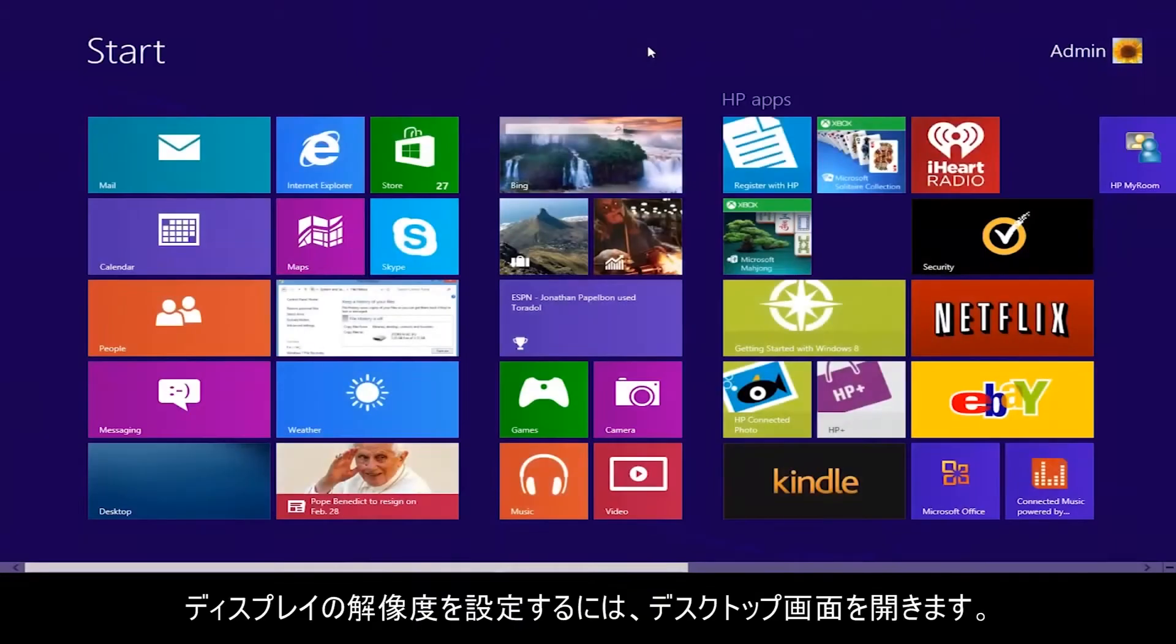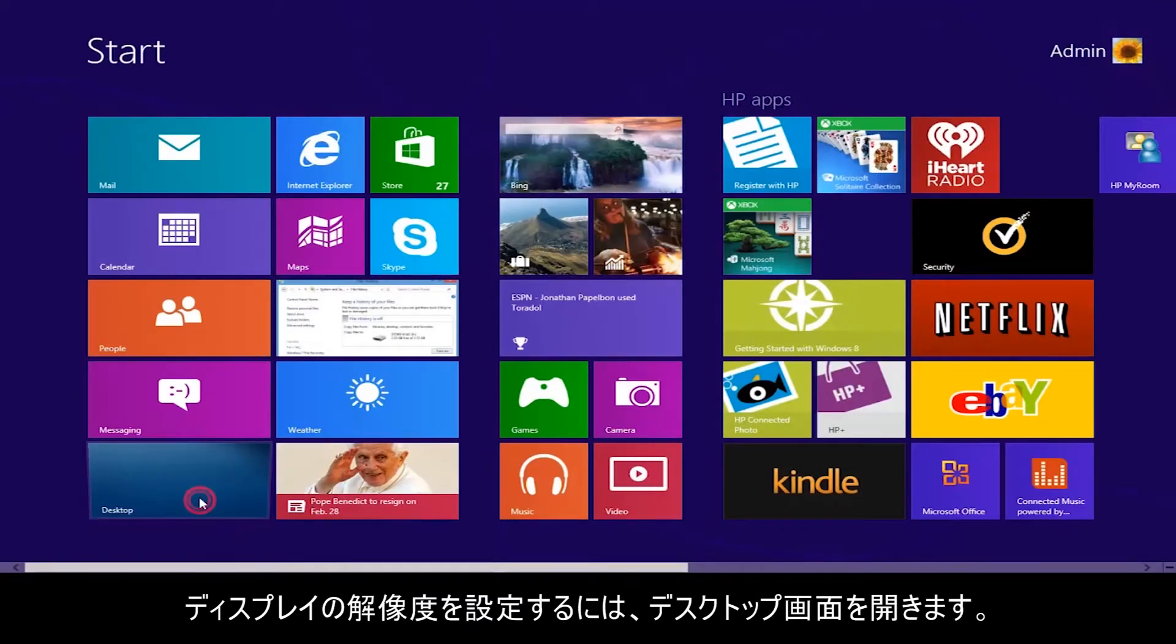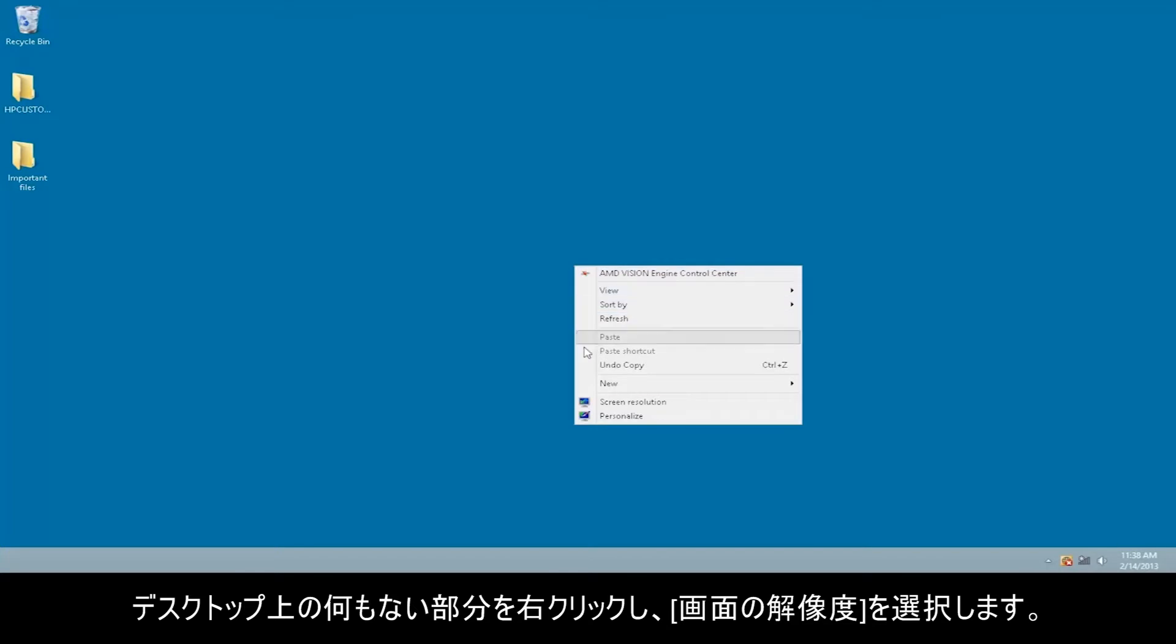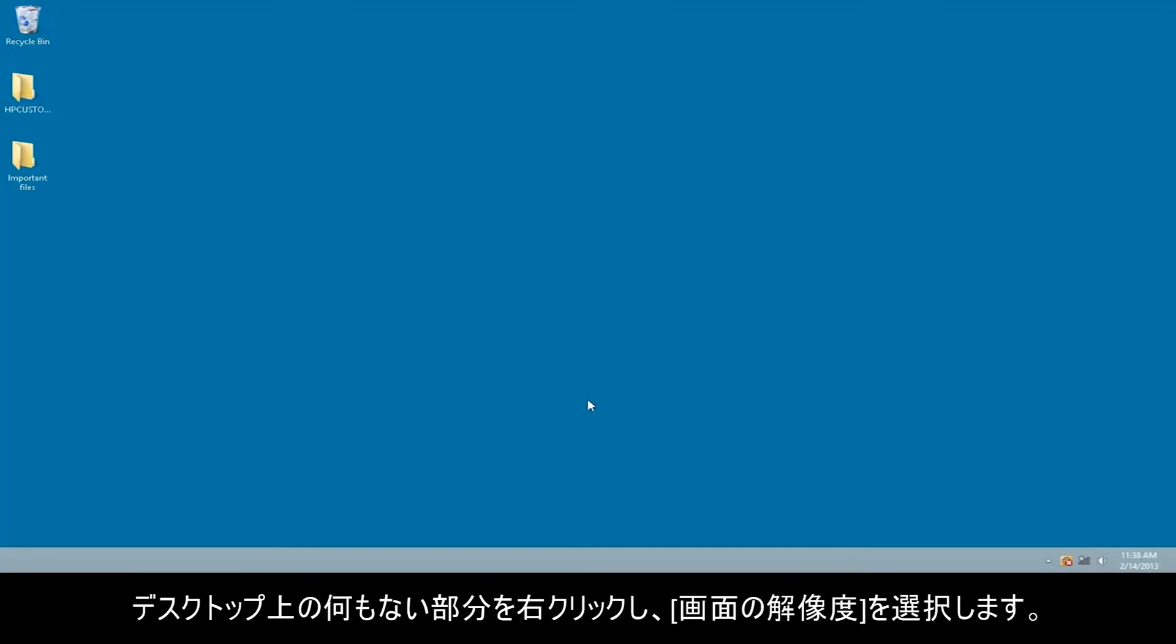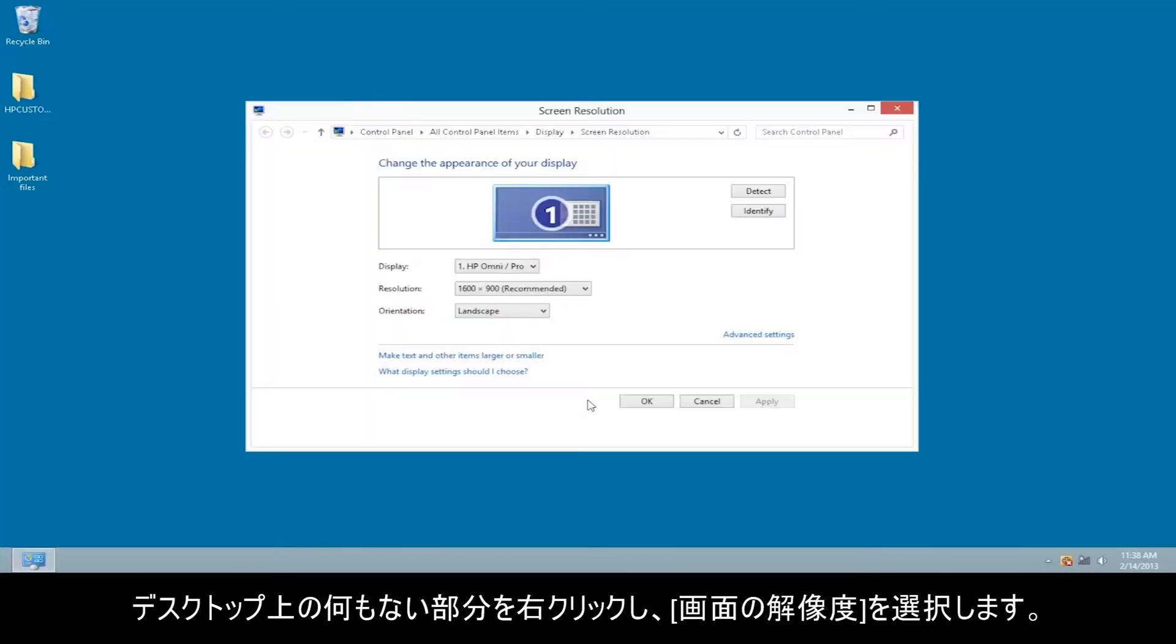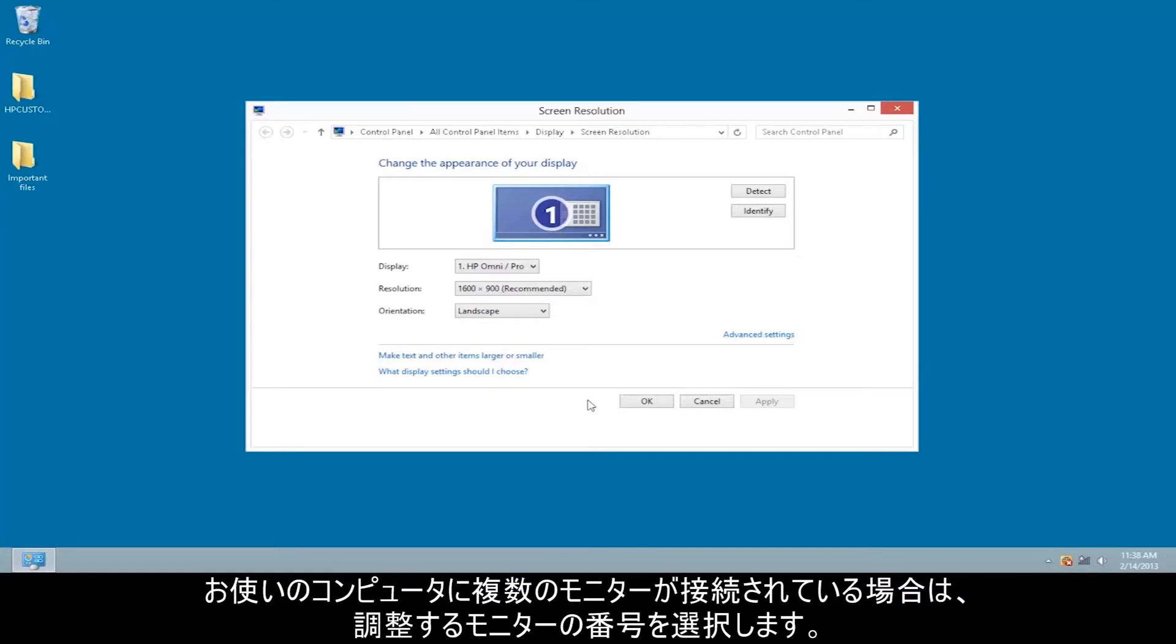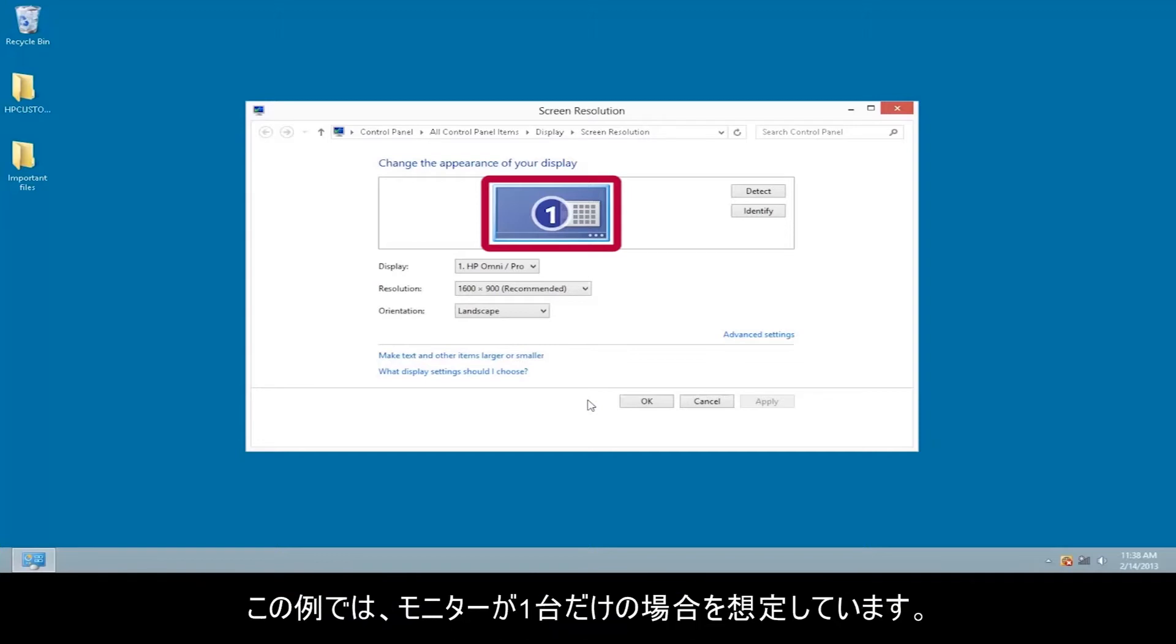To set the display resolution, go to the desktop screen. Right-click an empty area of the desktop and select Screen Resolution. If there is more than one monitor connected to your computer, select the number of the monitor you want to adjust. In this example, we have only one monitor.